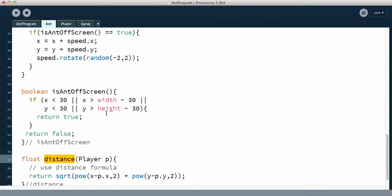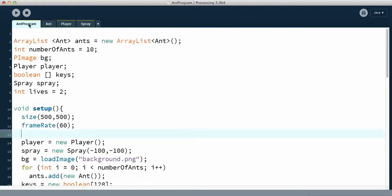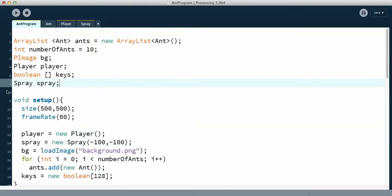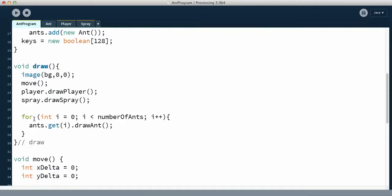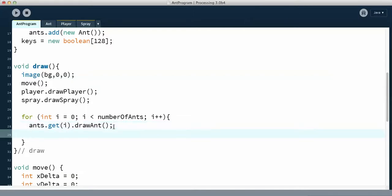We have a new method called distance. Then we have to figure out when we're going to use it. Let's go back and figure out where we're going to put it in our ant program. We're going to create an if-statement down here where we draw the ants, because this is where the ants change their position. Every time an ant changes its position, I want to know if the ant hits the player.